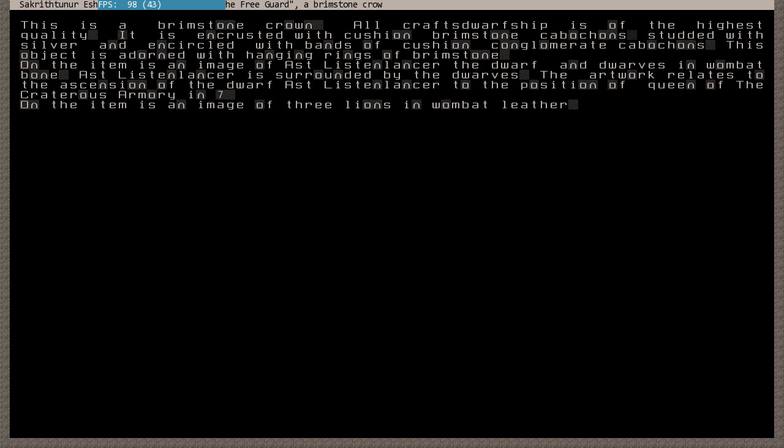All dwarfs... Highest quality, of course. Encrusted with a cushion of brimstone. I still don't know what those kabochans... Studded with silver. And encircled with bands of cushion... Adorned with hanging rings of brimstone. On the item is an image of a dwarf of some sort. And various other dwarfs. And that's been put in there in wombat bone. Encrusted into the crown.